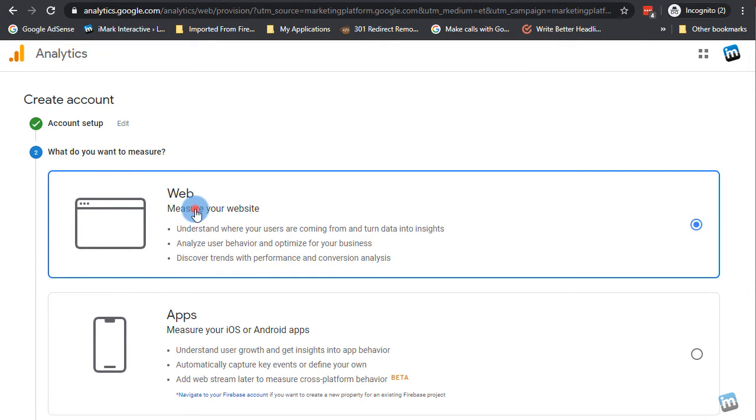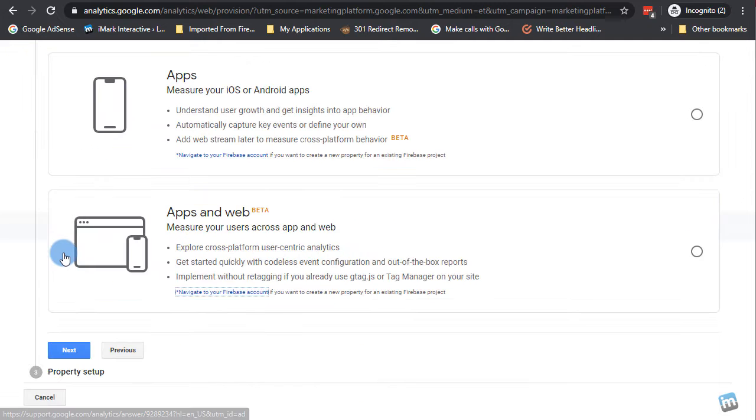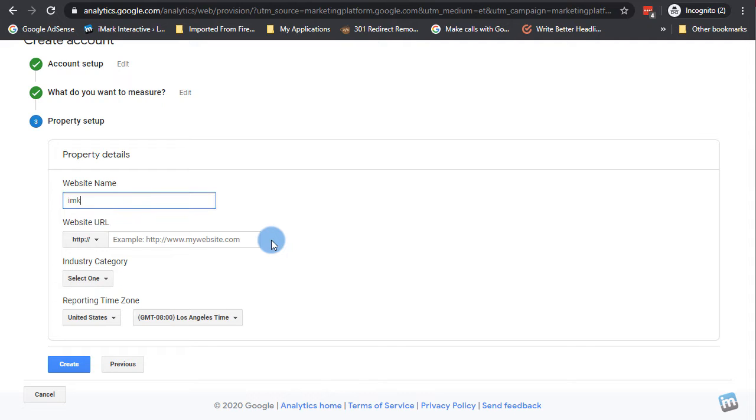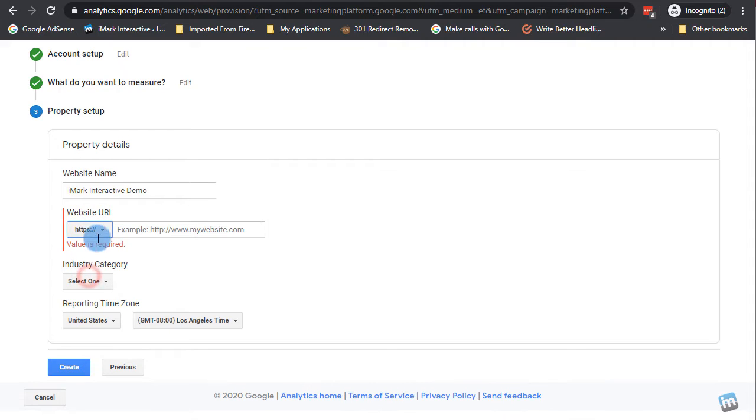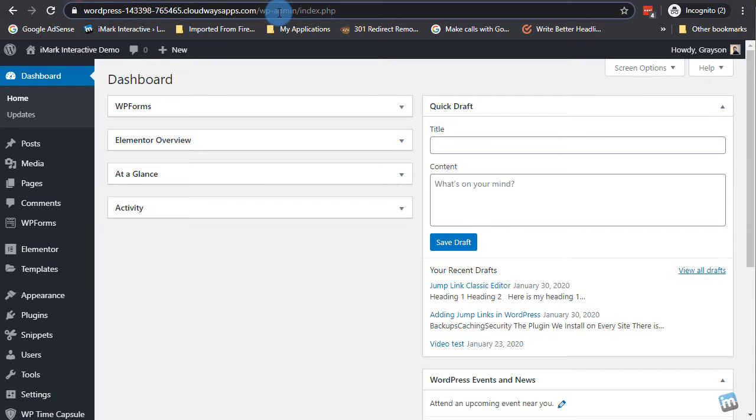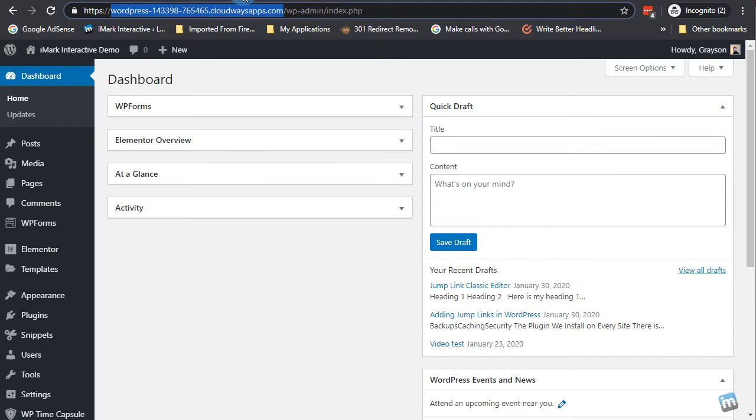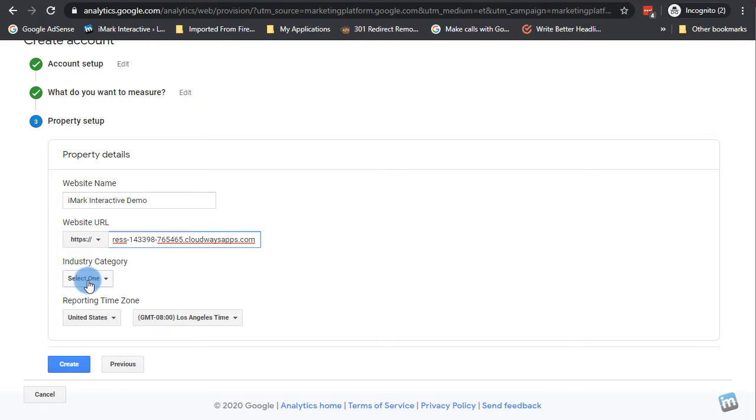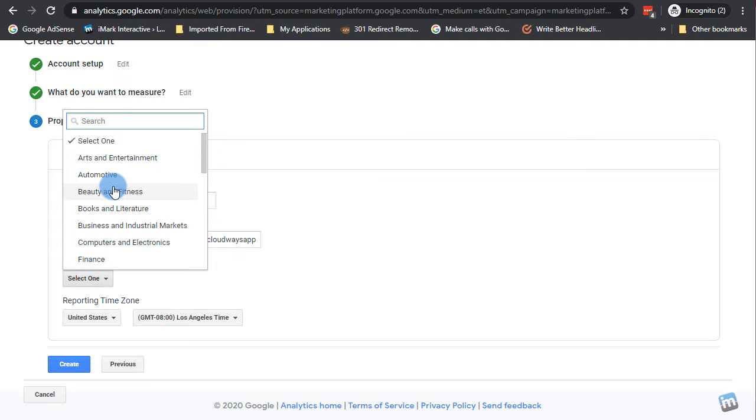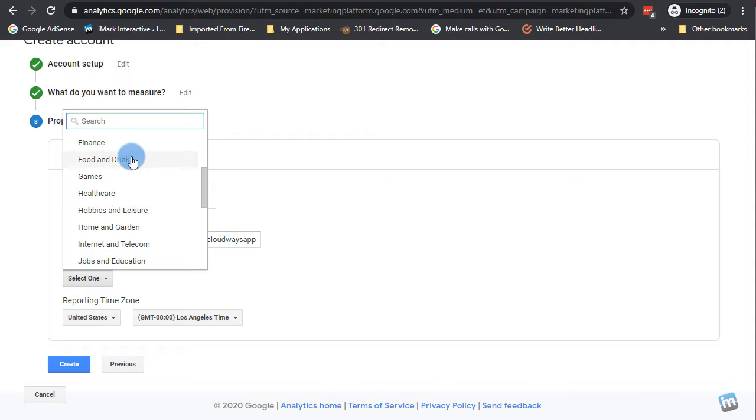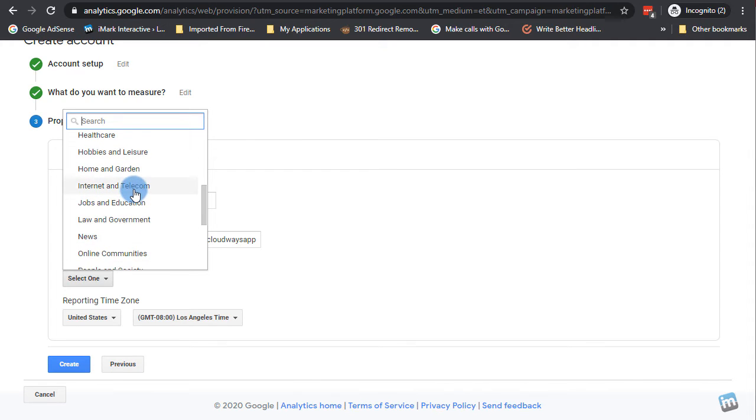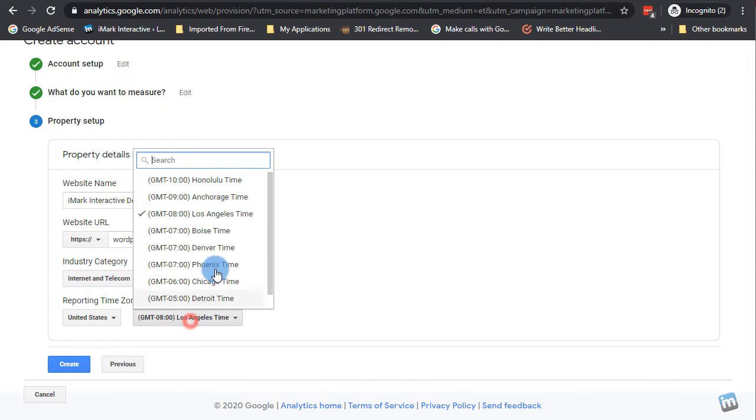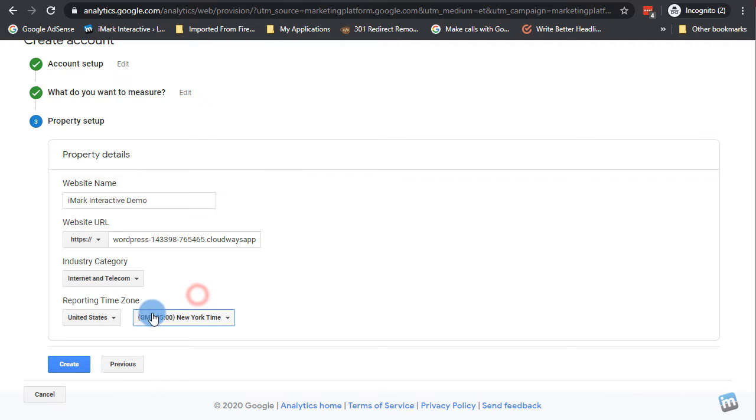Ready to hit next. You just need the web. You're going to hit next. Then you're going to put your website name in. Now this is for you so you know which property you're looking at. I'm going to do iMark Interactive demo. And then you're going to do the protocol, which should be HTTPS. In this case, this is my Cloudways demo account. Then you're going to pick an industry. This really is for benchmarking, so they can give you benchmarking data with other people in the industry. So pick which one that makes sense for you. And then you're going to do your time zone. And you're going to hit create.